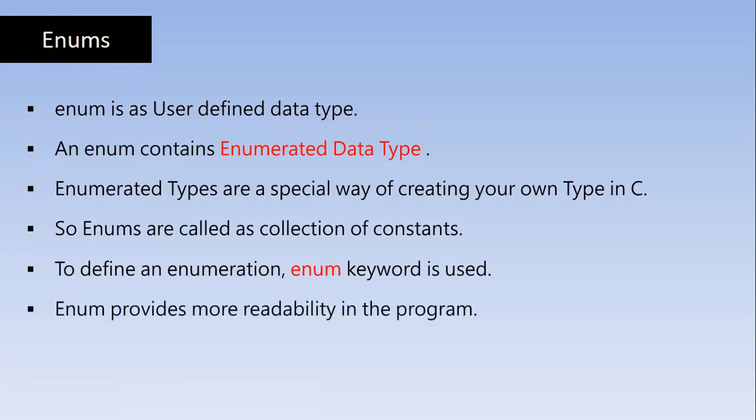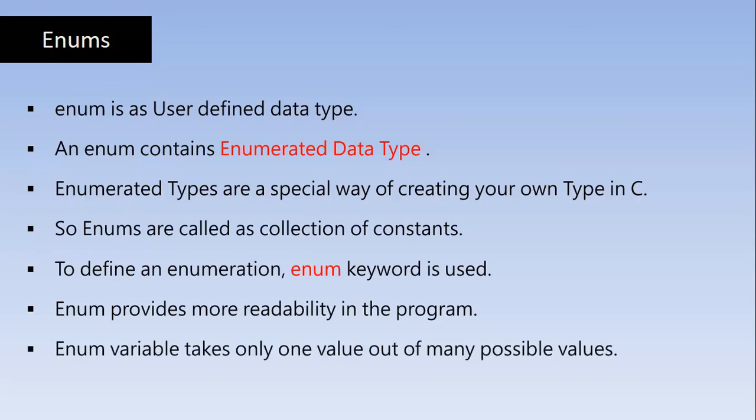Enum provides more readability in the program. So that is because we are going to name the constants here. So that is going to provide more readability in the program. Enum variable takes only one value out of many possible values which we will be covering in the practical programming later in this session.